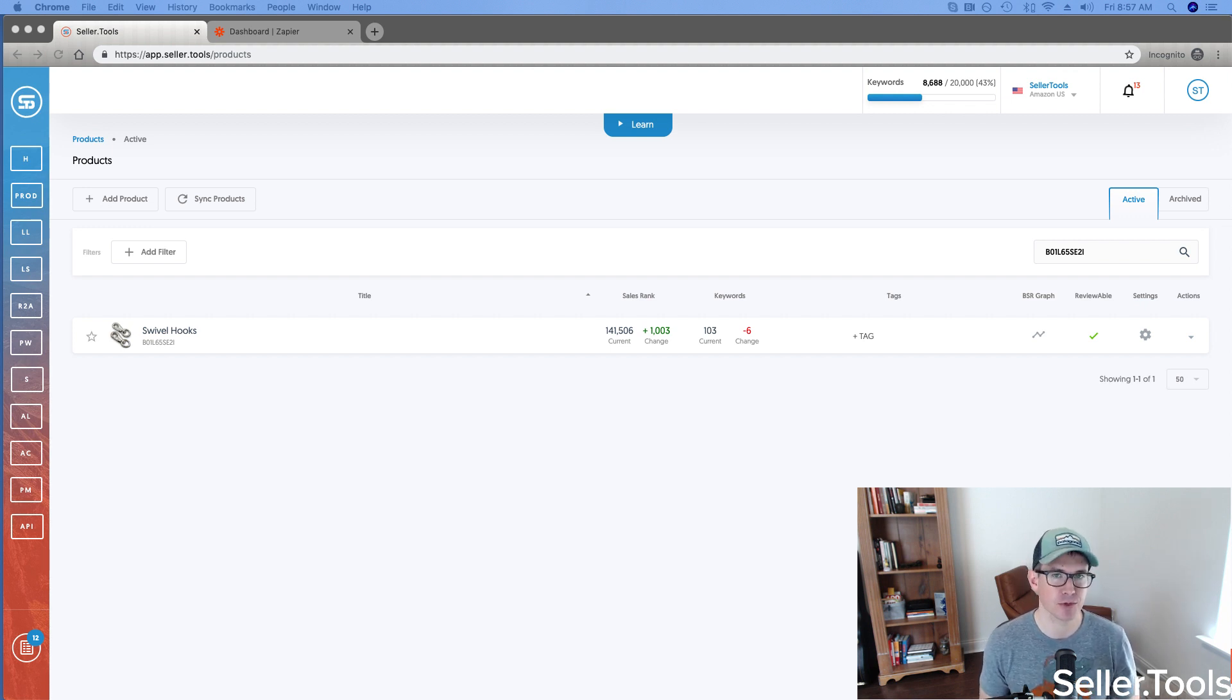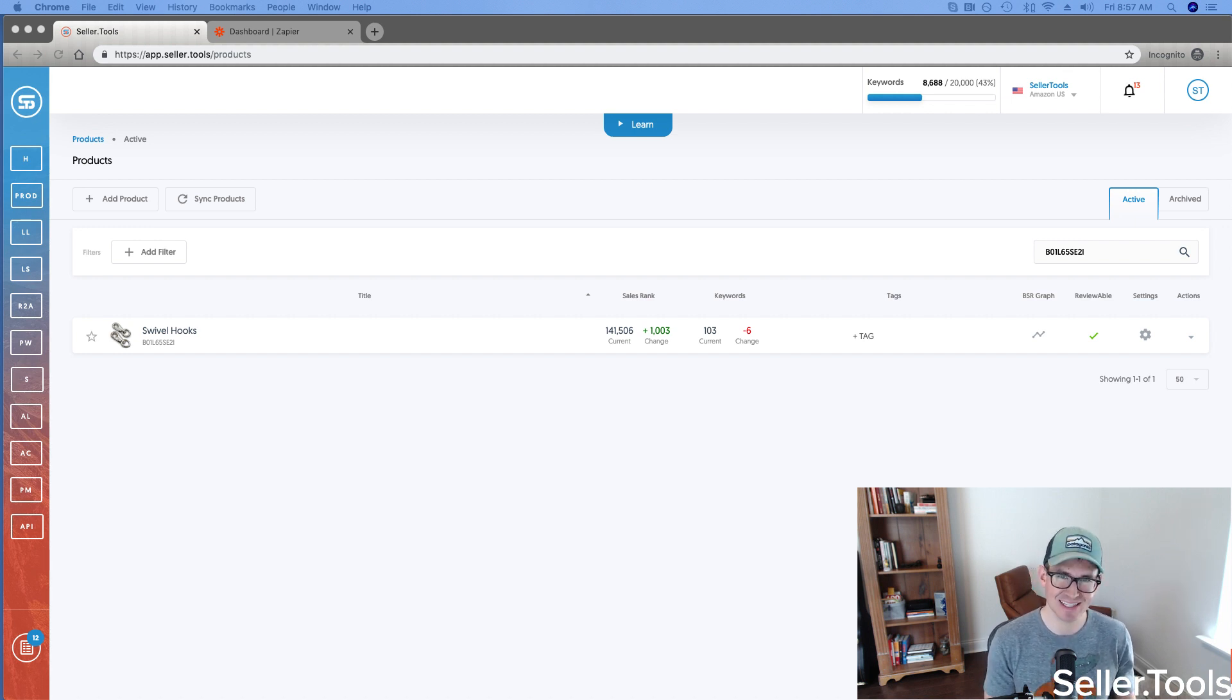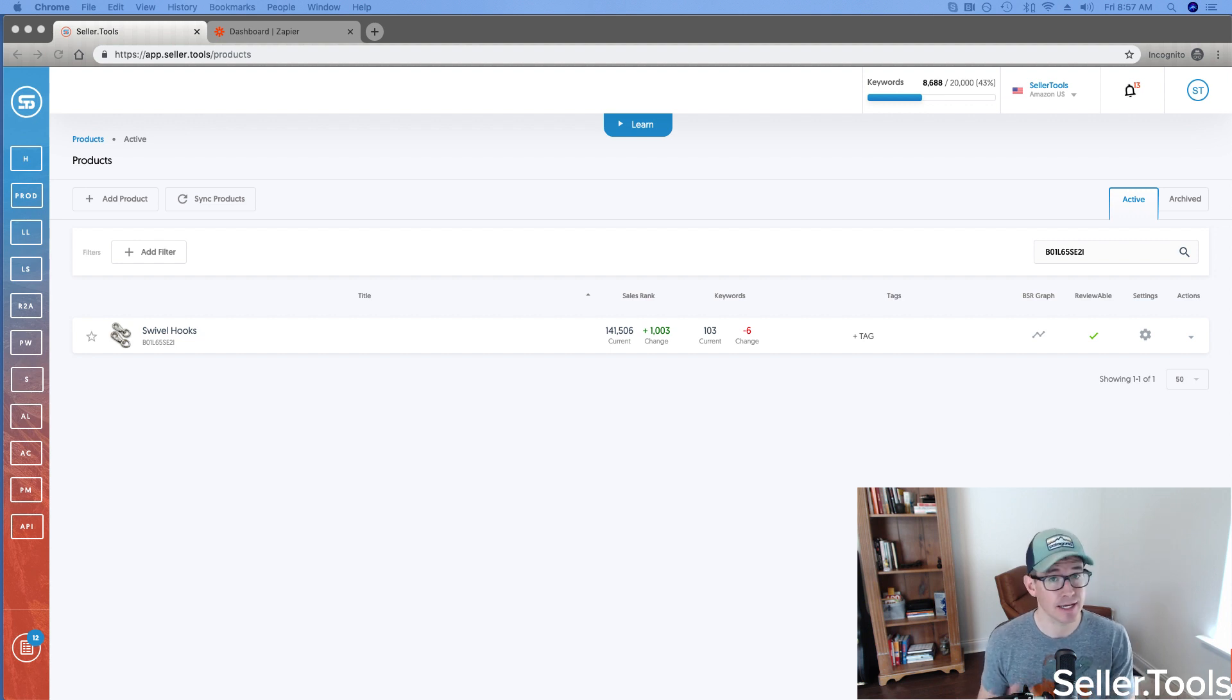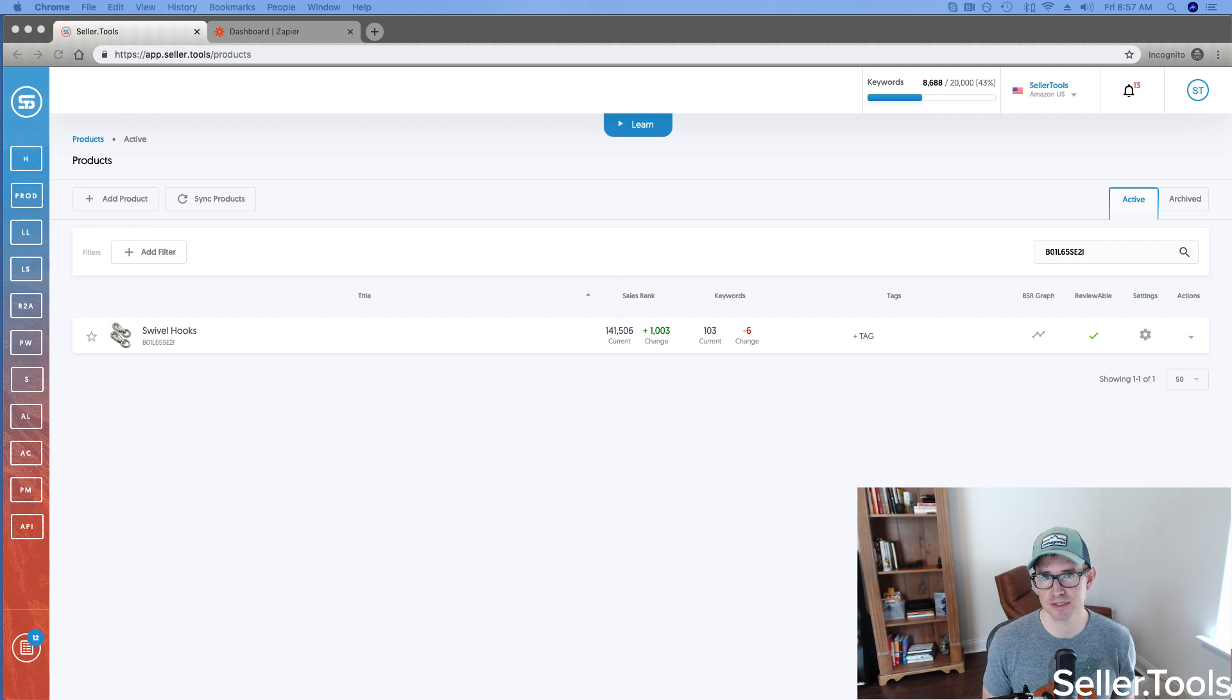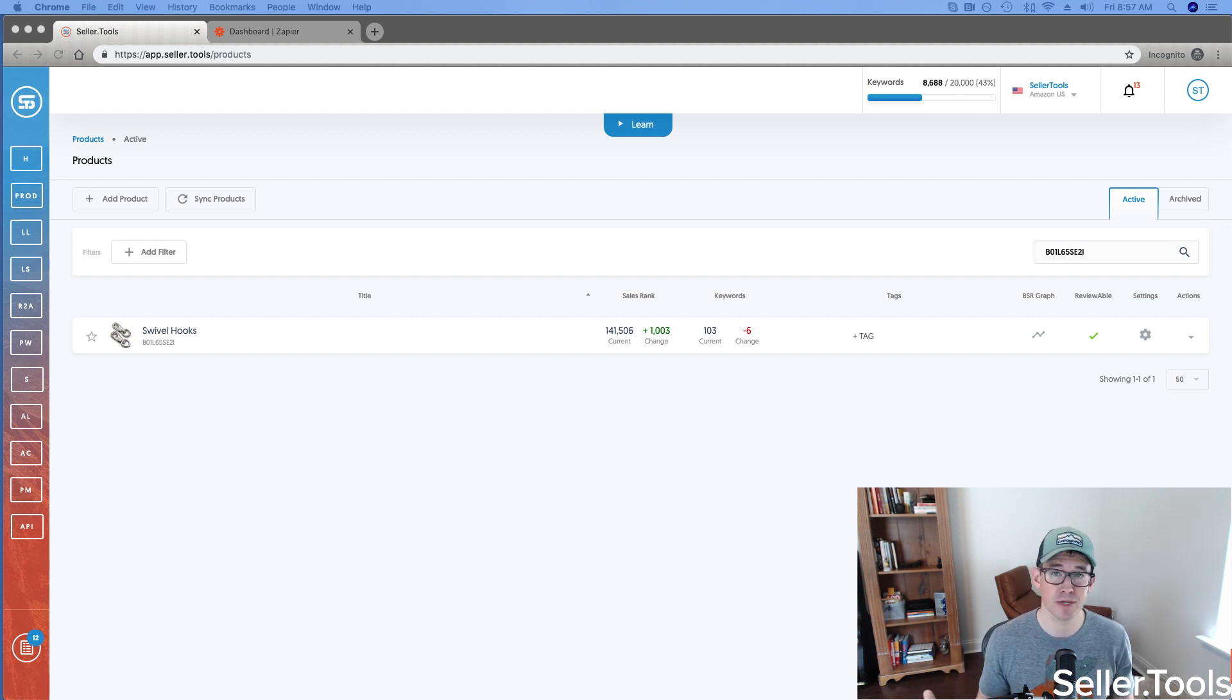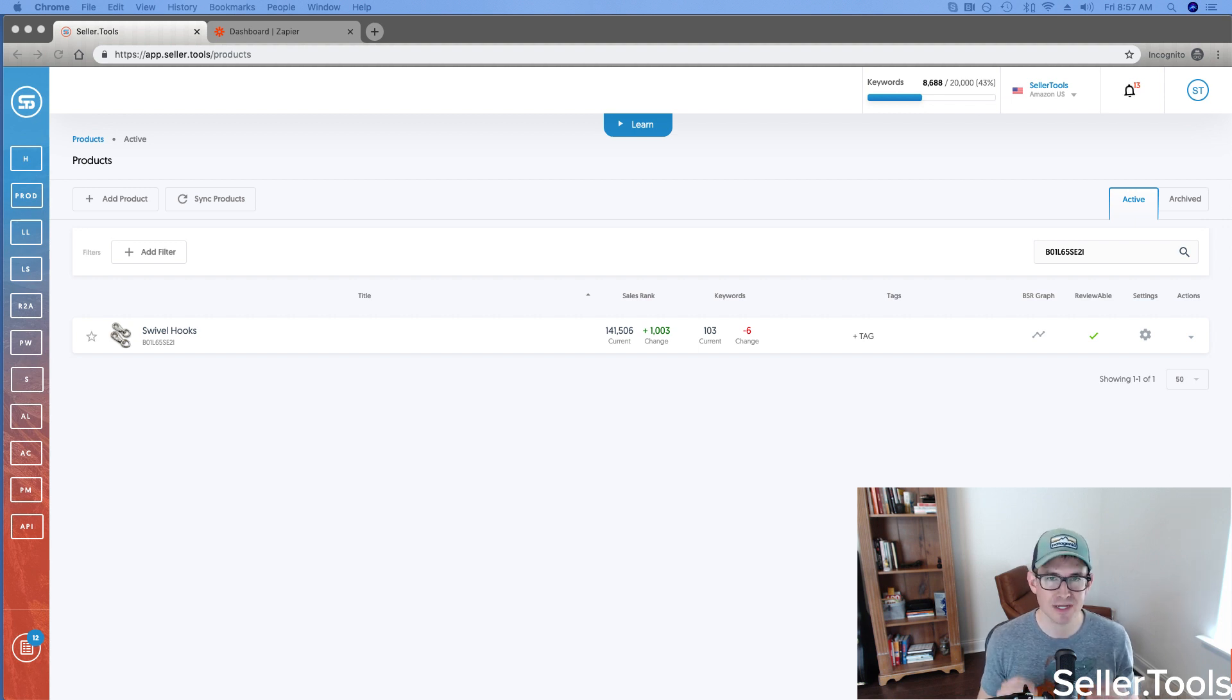Now, if you're not familiar with webhooks or utilizing Zapier, effectively what it allows you to do is more easily capture and send data and information. So when you are creating those systems, those processes in your business, and aiming to achieve that coveted automation, webhooks are a really great and effective way to do that.